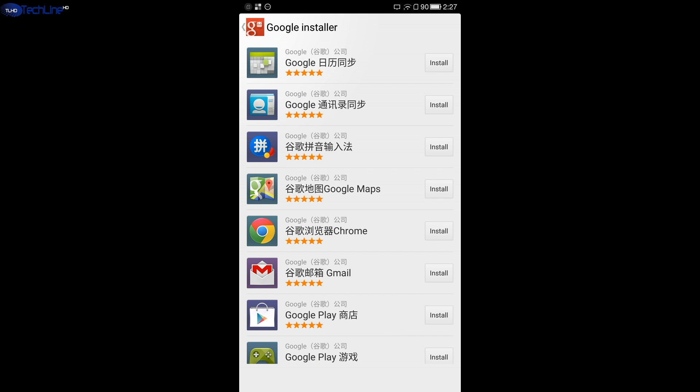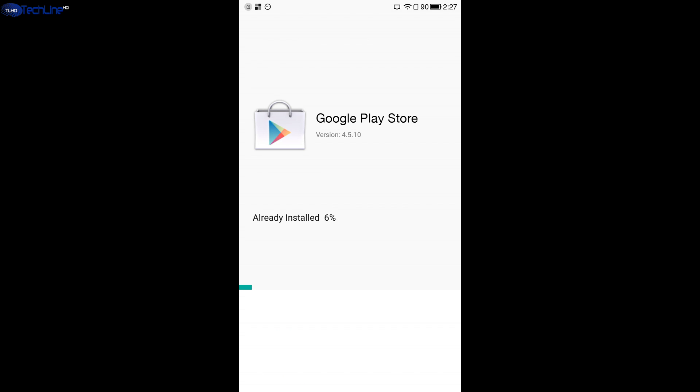After you have rebooted your LetiView smartphone, you have to launch Google Installer app again and then select Google Play from the list, download it and install it.